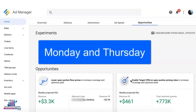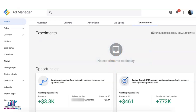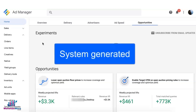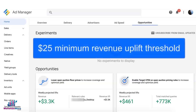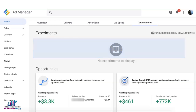Opportunities only show up every Monday and Thursday — you cannot create them manually from scratch. If you want to create an experiment or an opportunity, you can't; it's system-generated based on the data gathered by Ad Manager. There's also a $25 minimum revenue uplift threshold, which means publishers earning less than $25 per week may not get any opportunities showing up on their accounts.